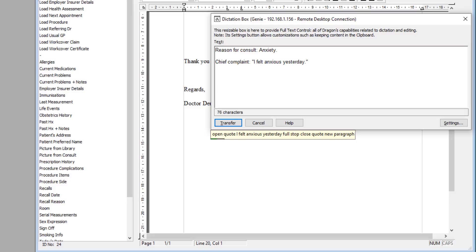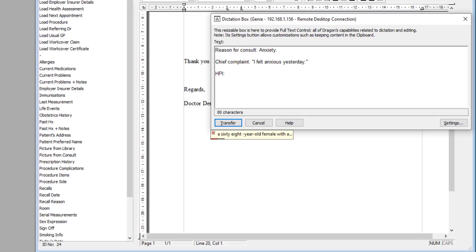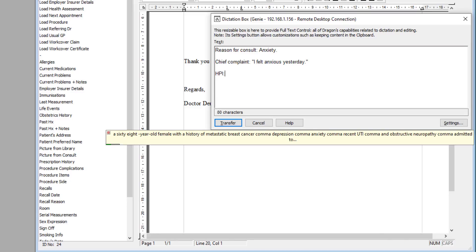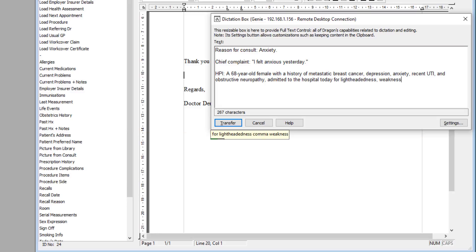HPI: A 68-year-old female with a history of metastatic breast cancer, depression, anxiety, recent UTI, and obstructive uropathy, admitted to the hospital today for lightheadedness, weakness, and shortness of breath.